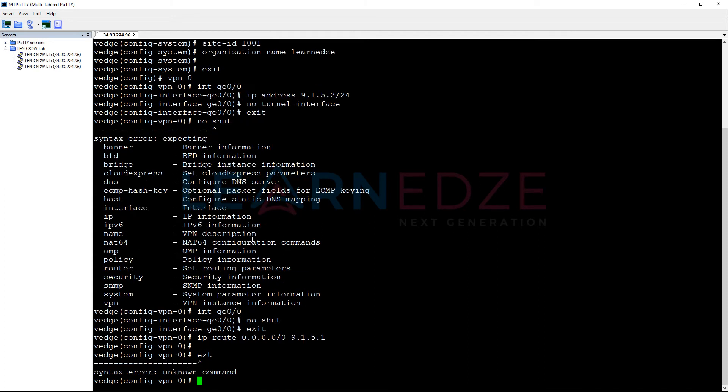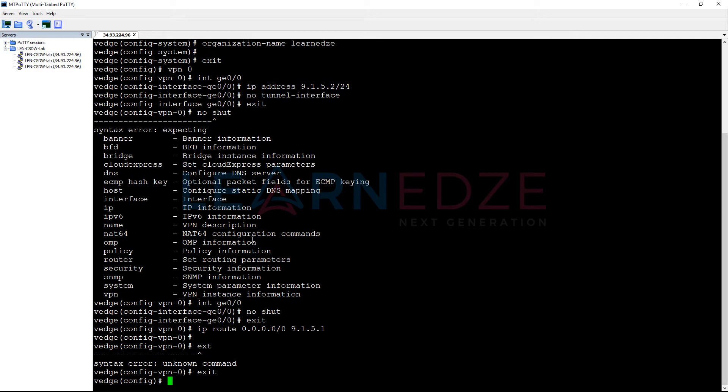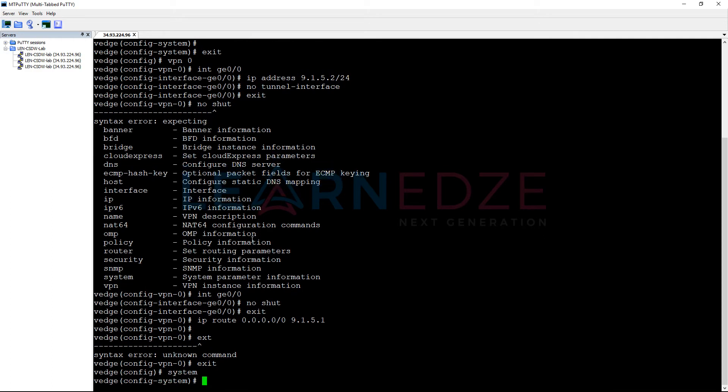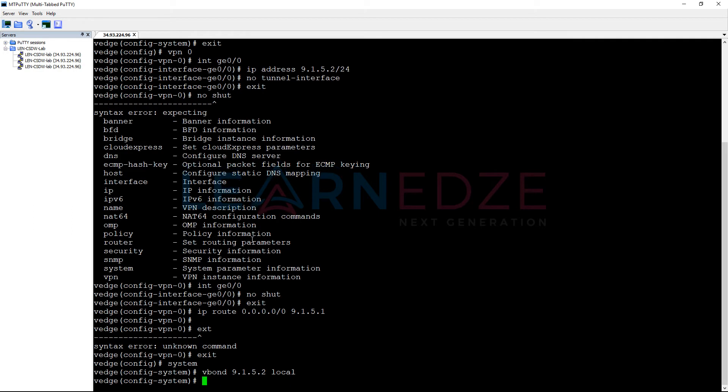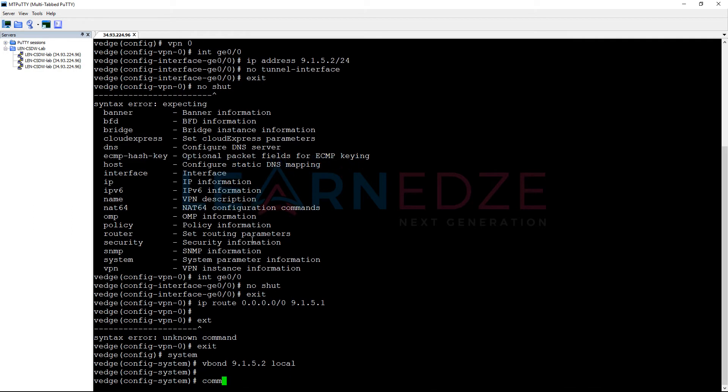Now, let us go to our system config. Configure the VBond IP which is 9.1.5.2. And this is local because we are mentioning this local keyword so that it will understand I am the VBond. Now, commit.